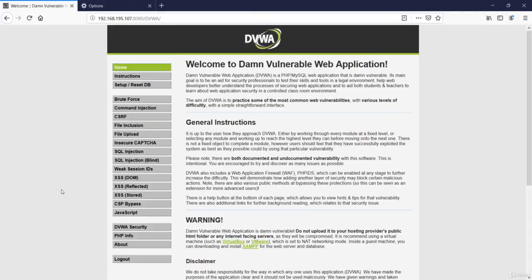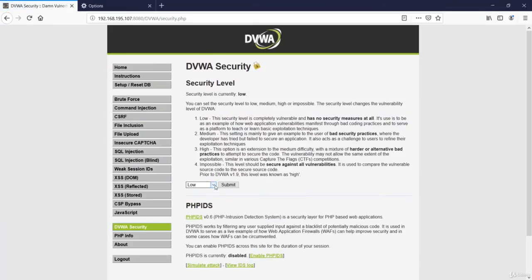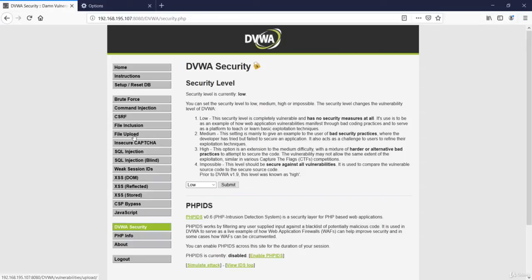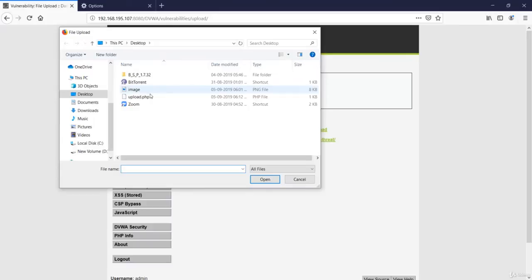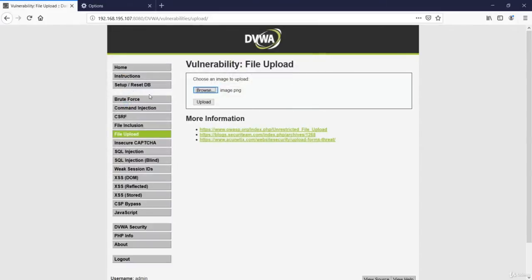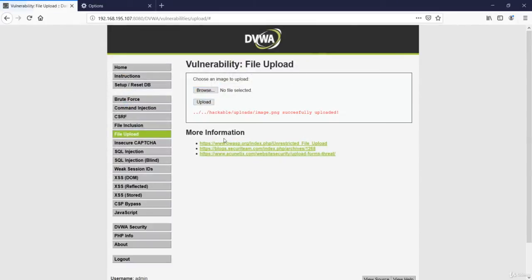So first let's set our DVWA security at low. Now let's navigate to file upload. As it is saying to choose an image file to upload, let's try to upload an image file over here. Let's browse and select this image file and upload it.